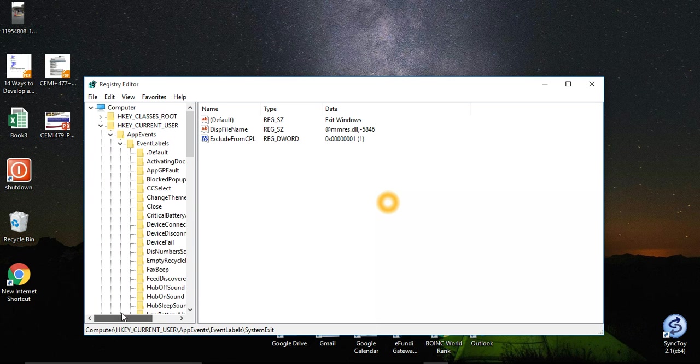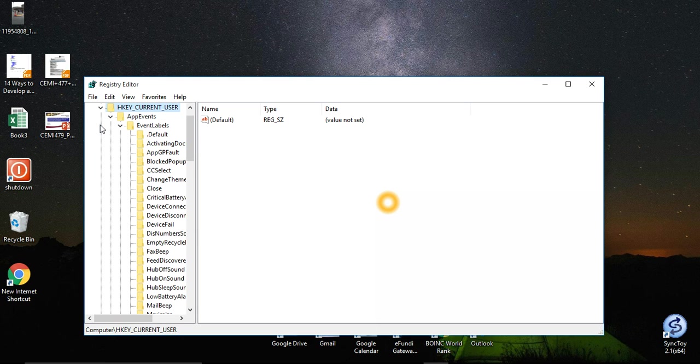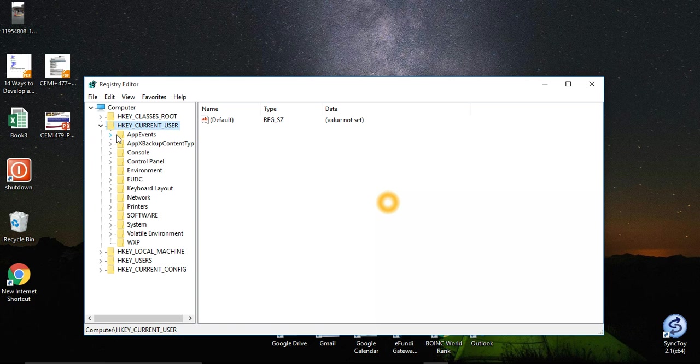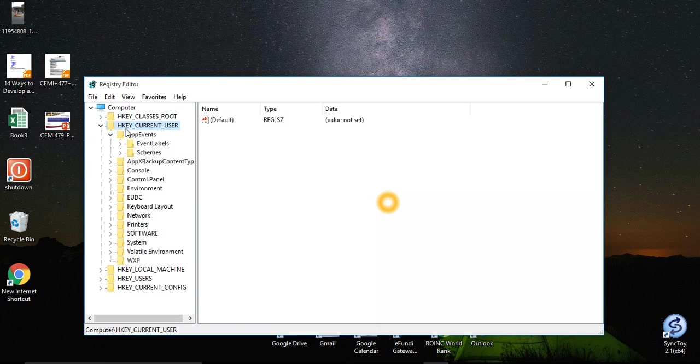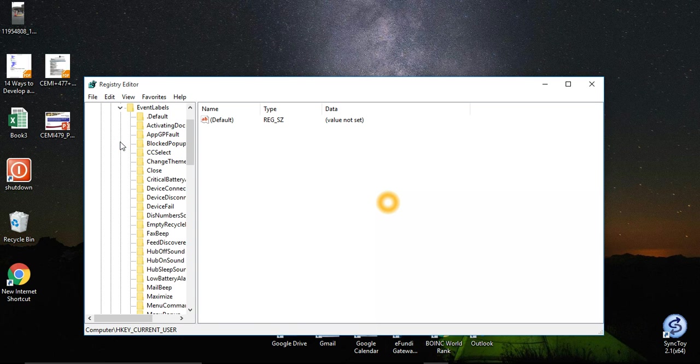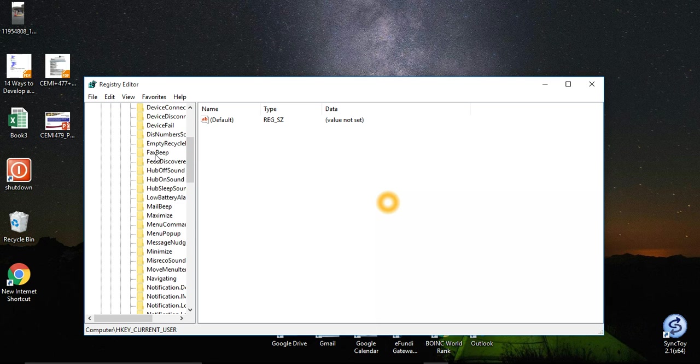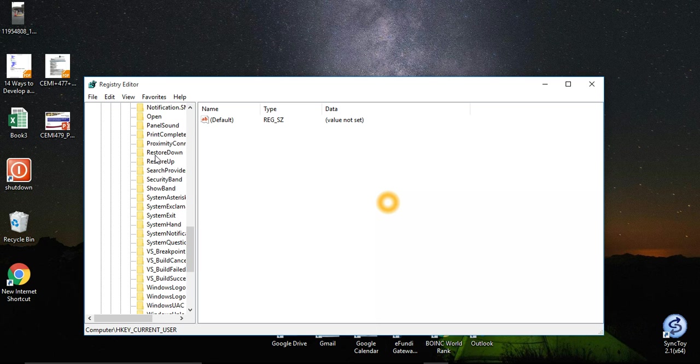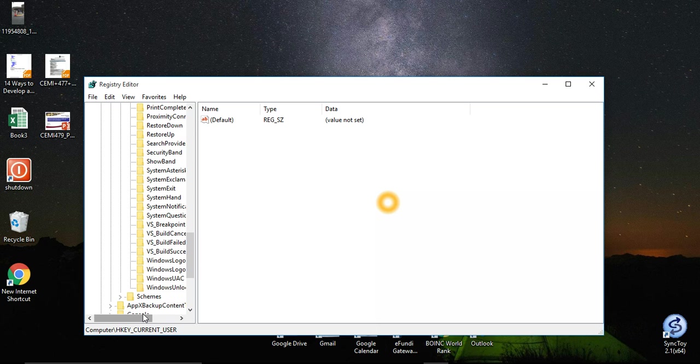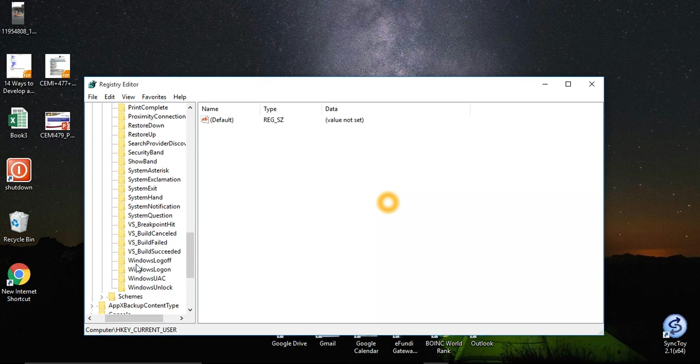Then you go to this folder and app events and this events label and then you look for Windows logon and Windows log off.